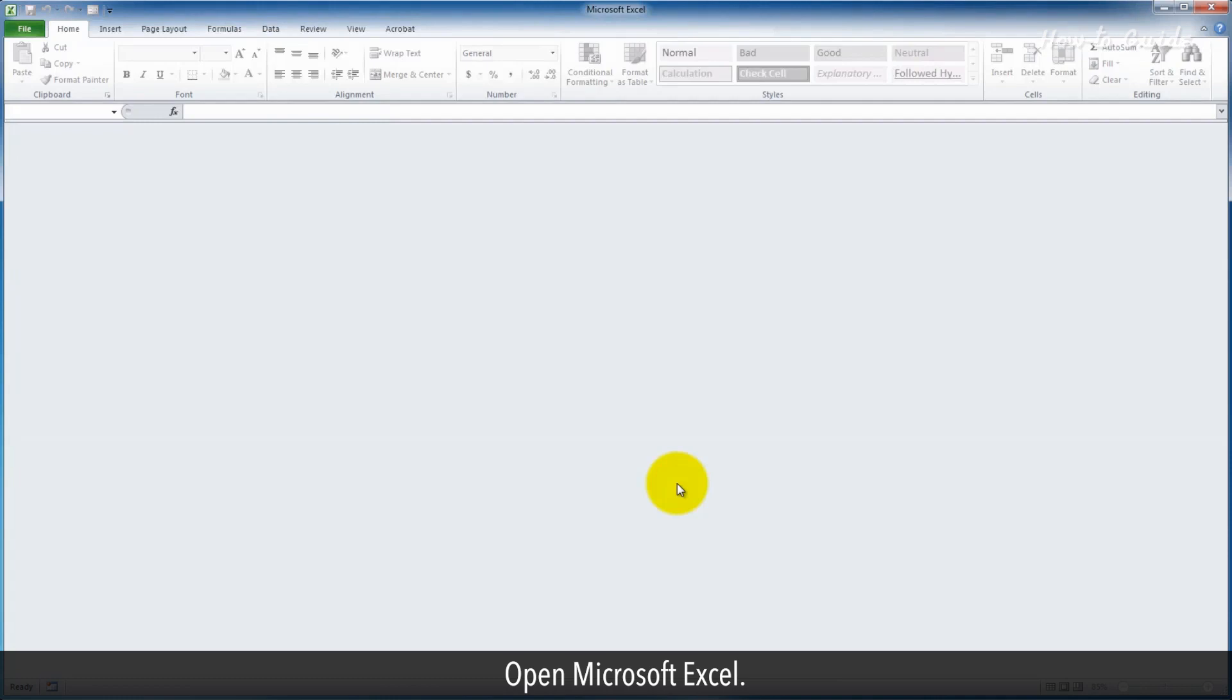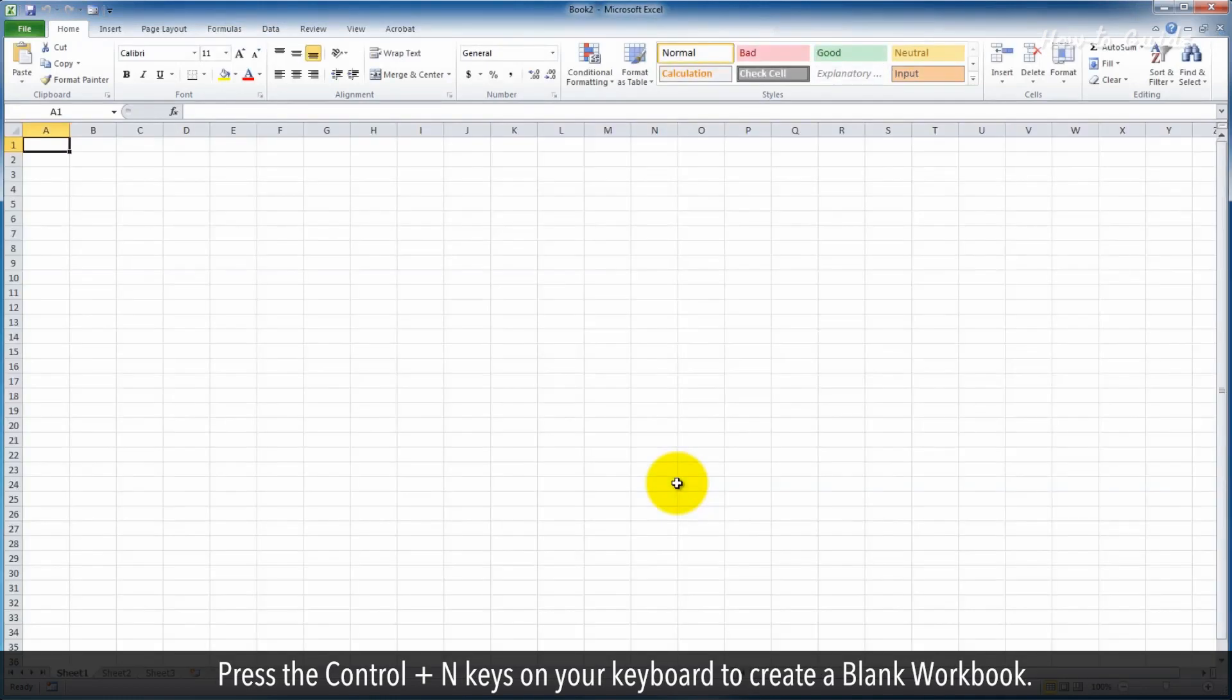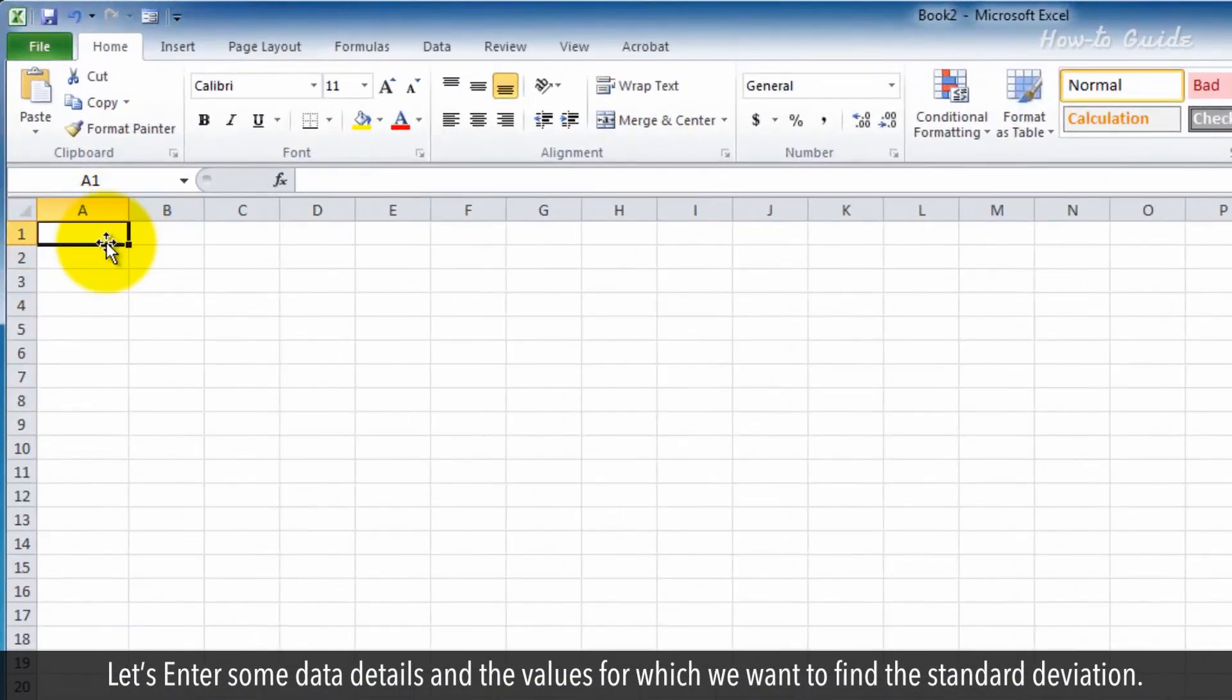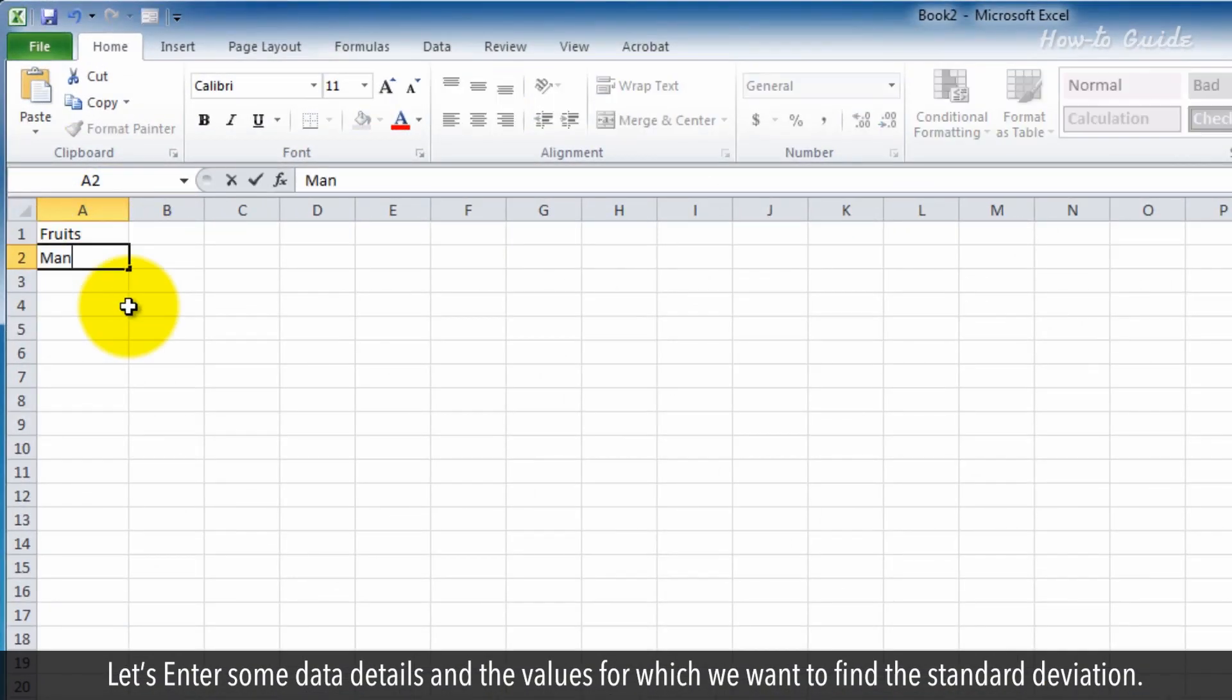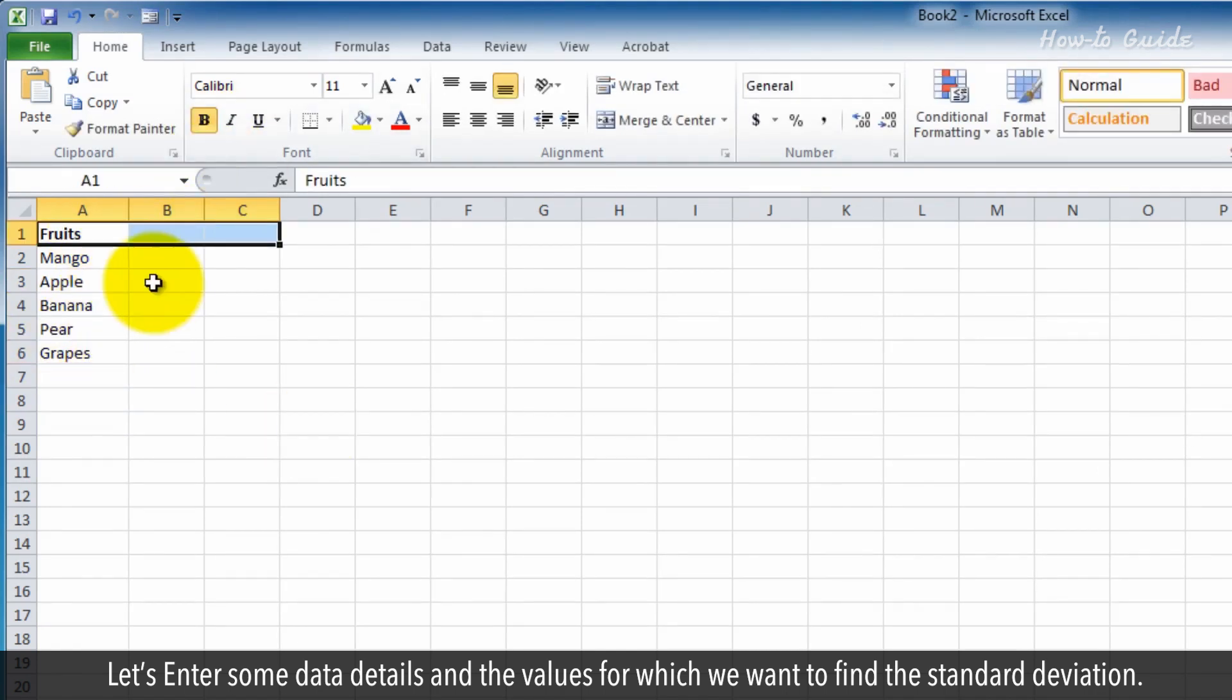Open Microsoft Excel. Press the Ctrl plus N keys on your keyboard to create a blank workbook. Let's enter some data details and the values for which we want to find the standard deviation.